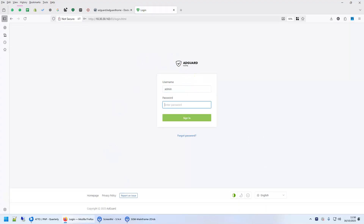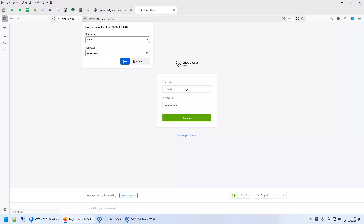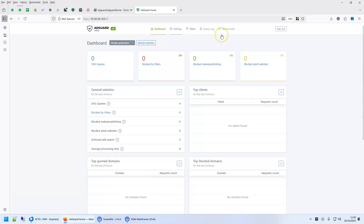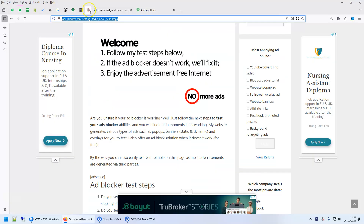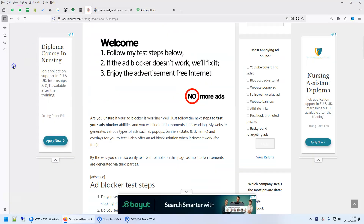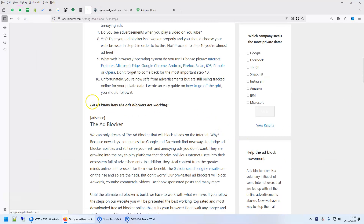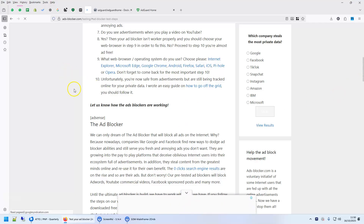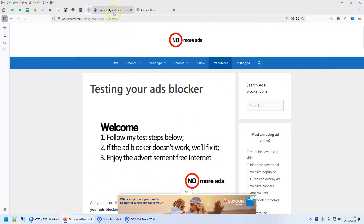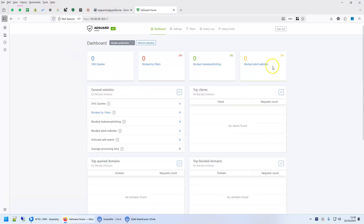This is the dashboard that shows you how many ads were blocked. It shows nothing right now because there are no DNS queries going to it yet. If you open adsblocker.com to test, you can see that all the ads are still shown, because we have not configured our DNS server yet. The first part — configuring AdGuard on your Ugreen — is done. The second part is telling your devices to use this DNS server.